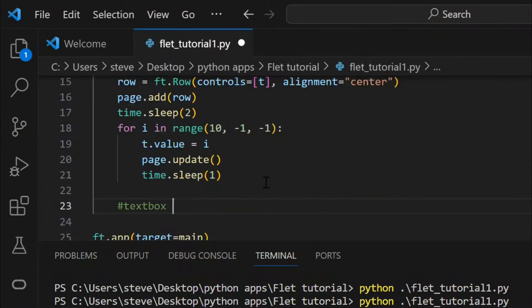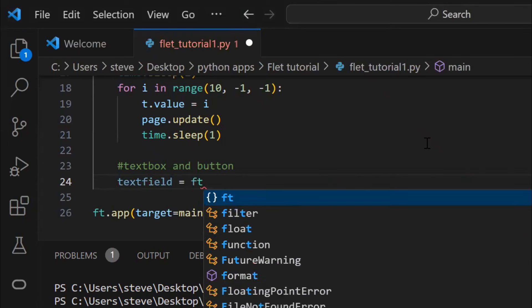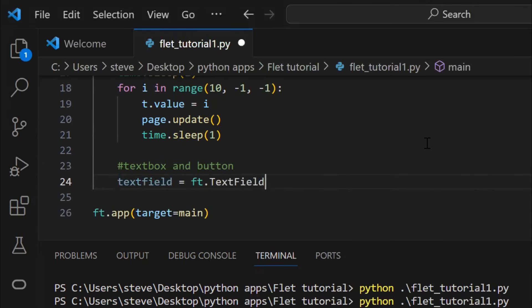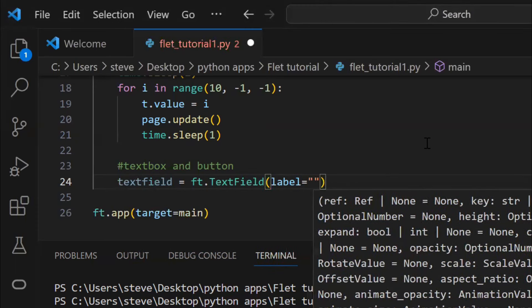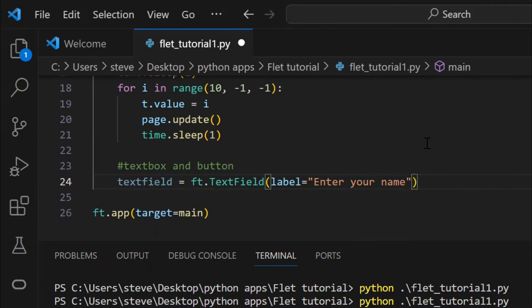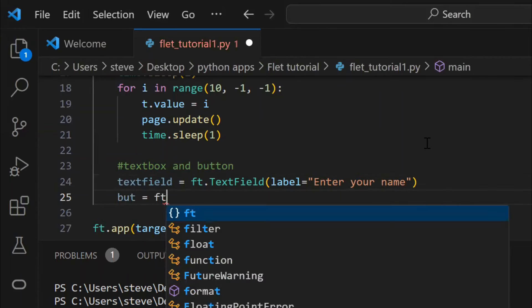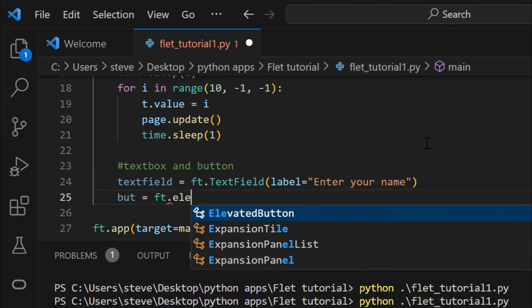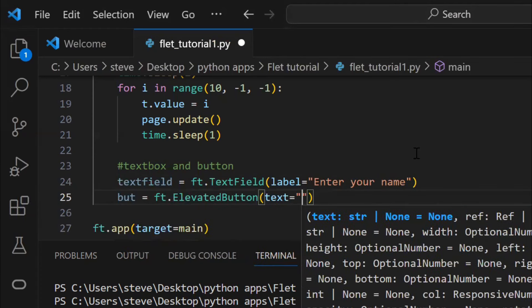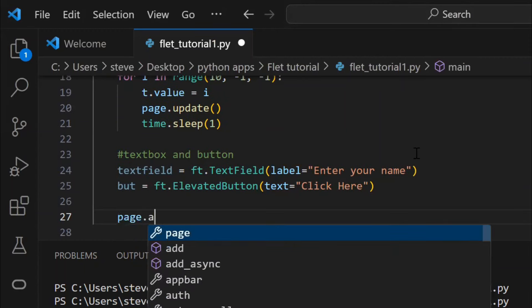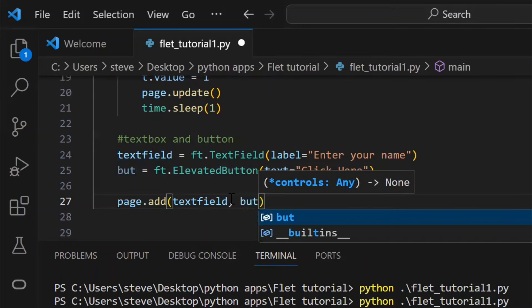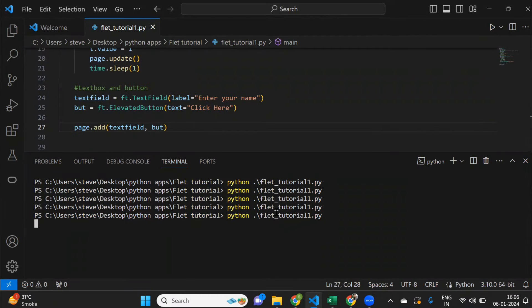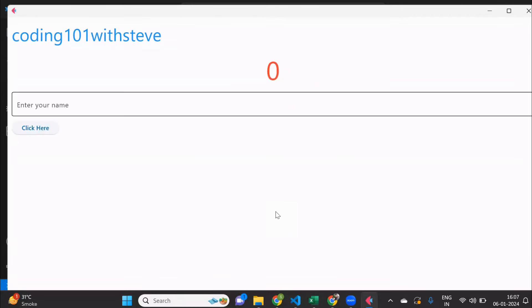Now, let's learn how to add a text box and a button to the page. In order to add a text box, you need to use the text field function, and pass the label value. To add a button, use the elevated button function, and pass the text to show on the button. Now, just add both the controls to the page. Let's run. And there you see. We have added a text box and a button.